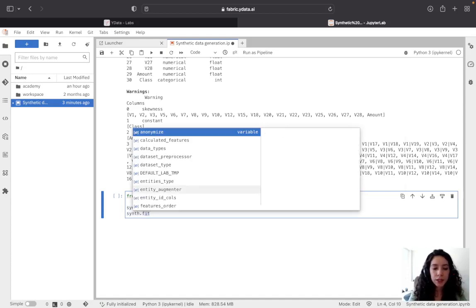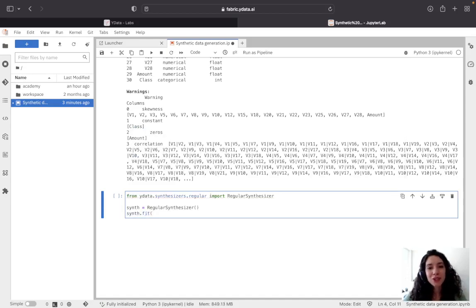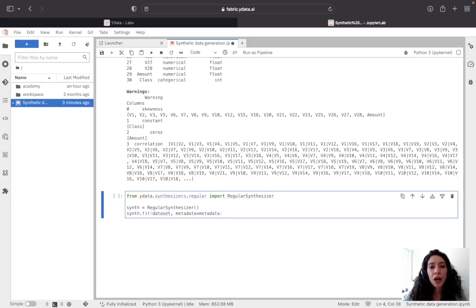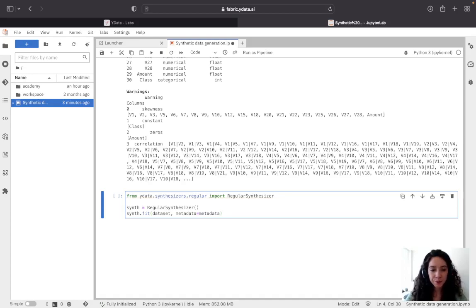Afterwards, and very similar to the scikit-learn interface, we can fit the synthesizer to the dataset while also providing metadata information, so the synthesizer can understand how to process the variables — the numerical ones and the categoricals.